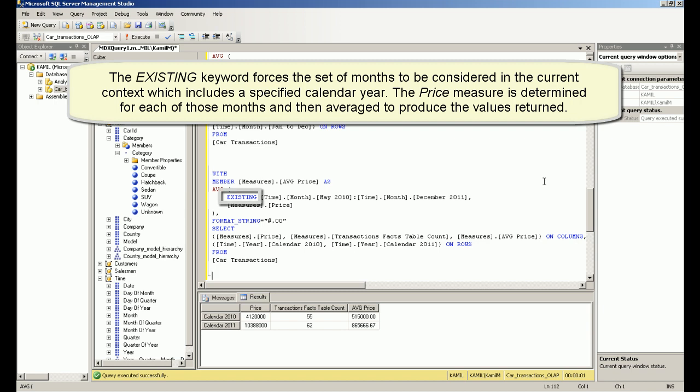The price measure is determined for each of those months and then averaged to produce the values returned.